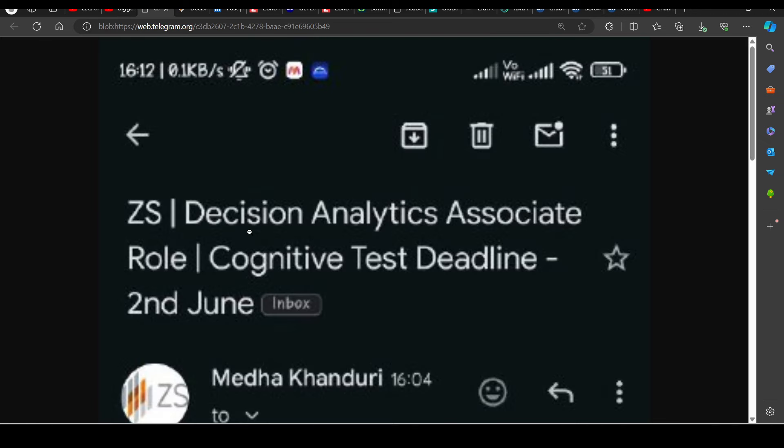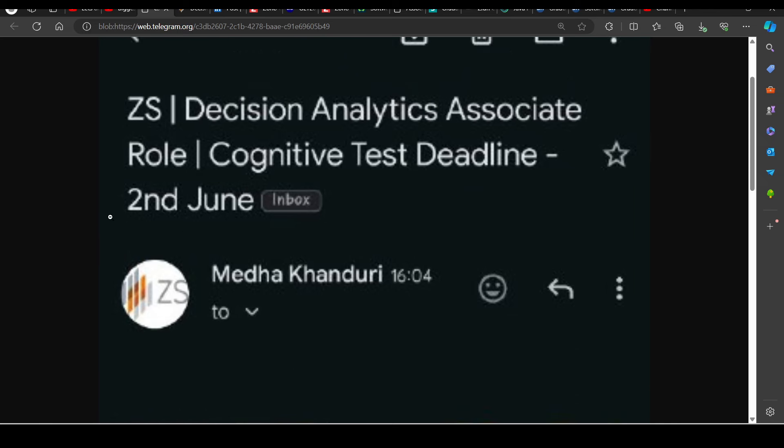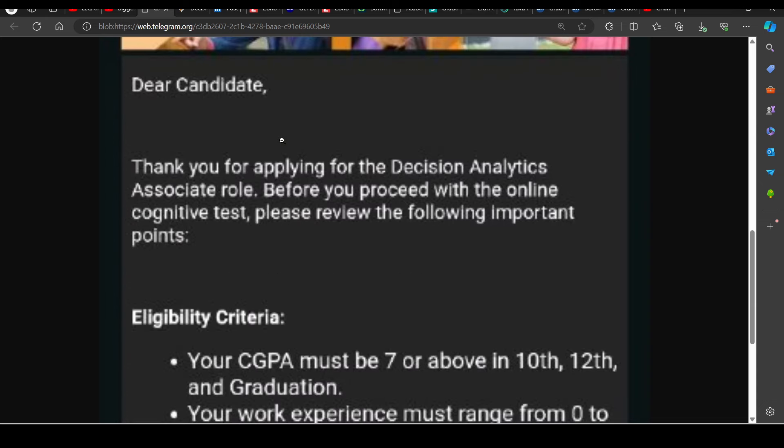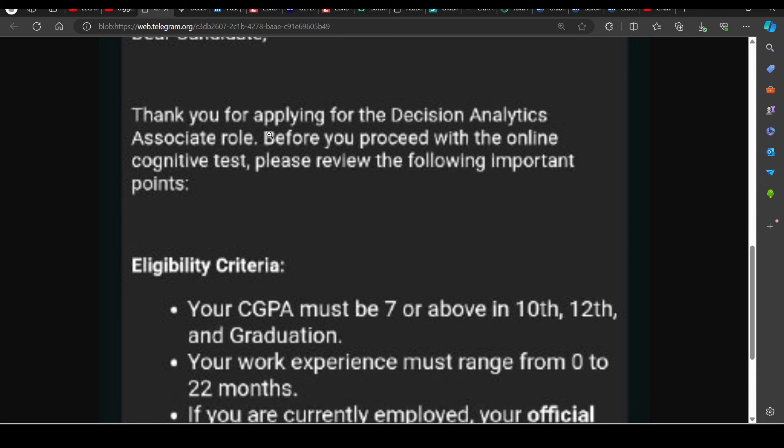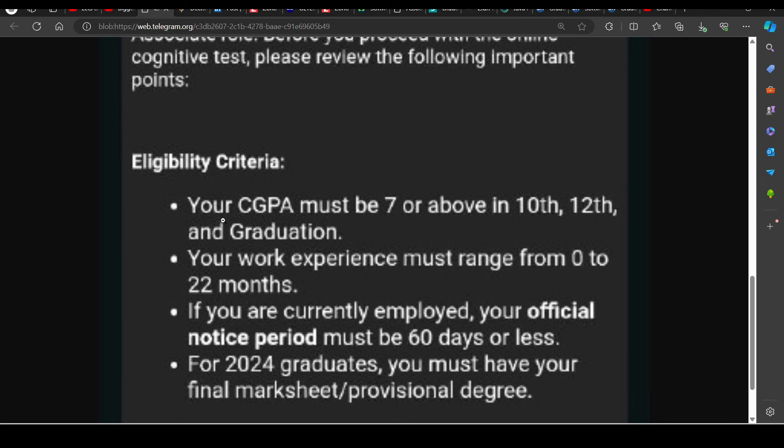Then we will talk about the hiring now. The next phase has started for the 2nd June. If you can see, the test was released. You can see here, the Decision Analytics Associate cognitive test deadline is 2nd June, and this will receive the test.